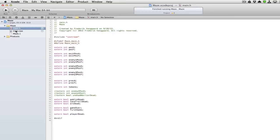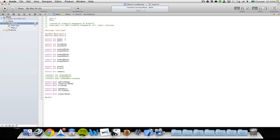This is my Maze program. I'm starting out by creating a .h header file where I can put in my variables. I do this so I can have global variables that I can use in different functions inside my main program.